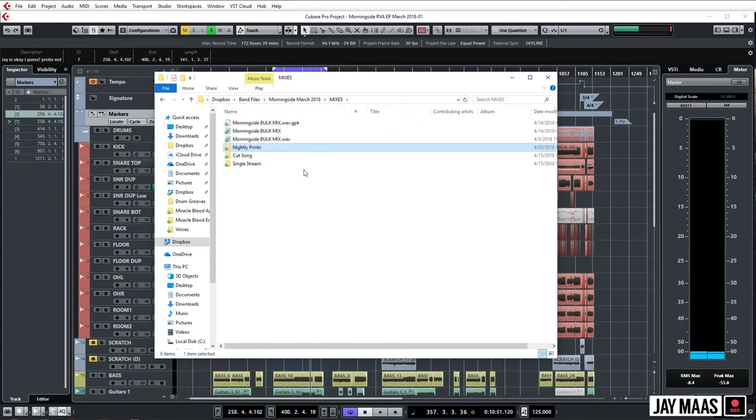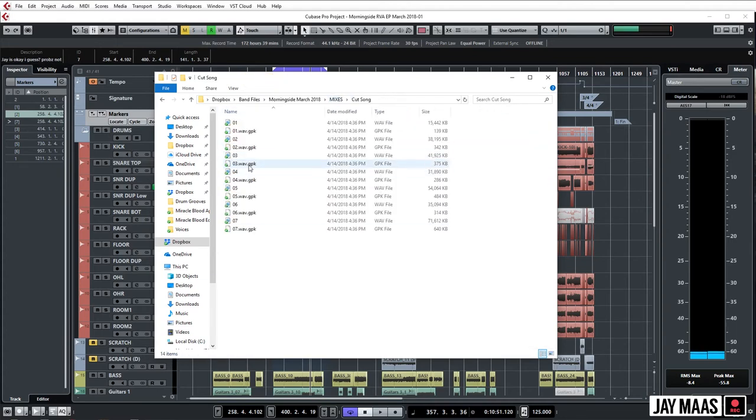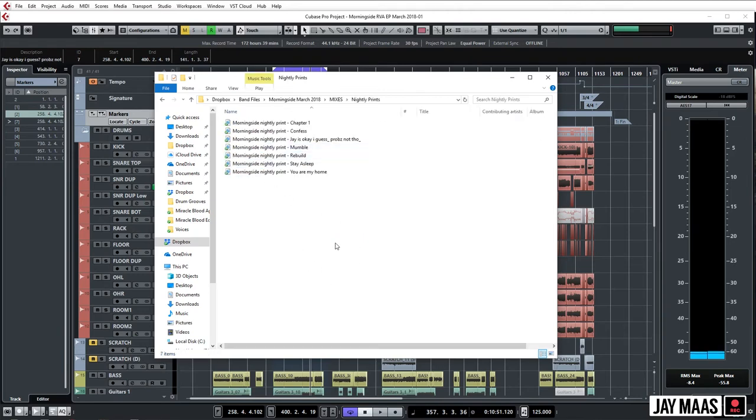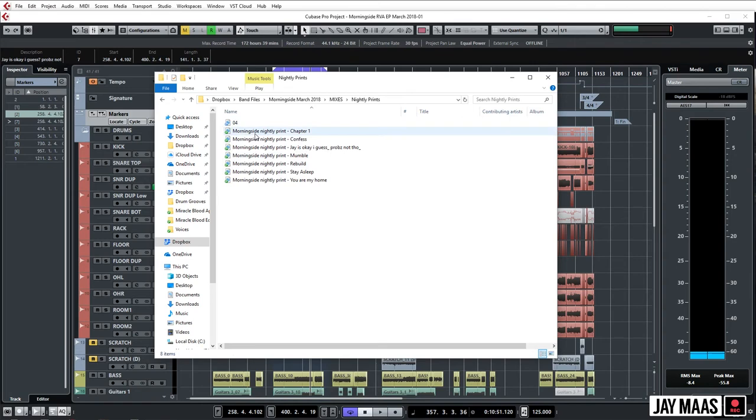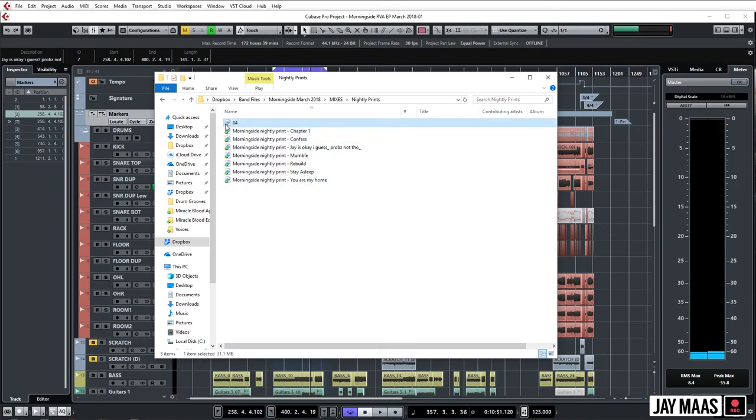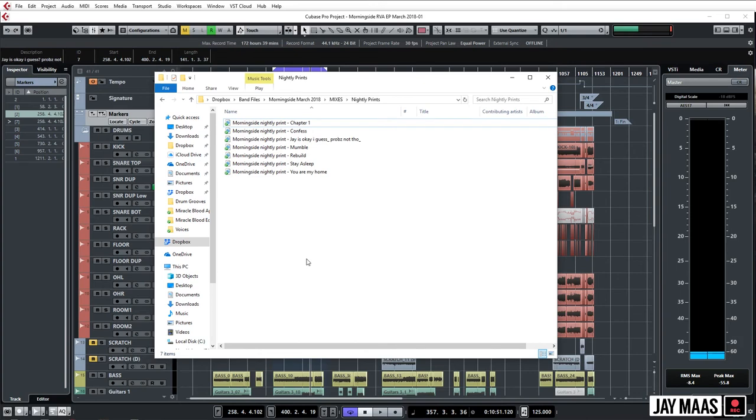And just to show you what it is like if something isn't done uploading, let's just grab like a random file here and copy, and Nightly Prints, we'll just paste it in here. So if it's not done uploading, it would be blue. That was brief, I know, let's try that again. Boom, ex, blue, uploaded. If you have reasonably good internet, that's as long as it takes.